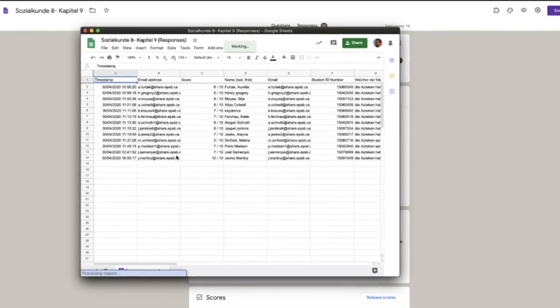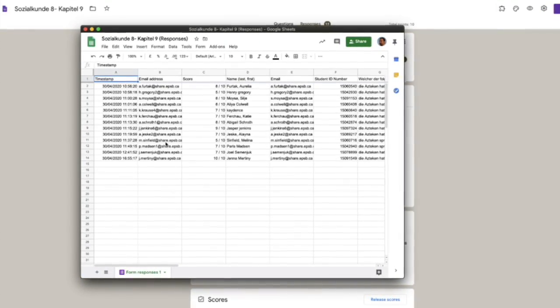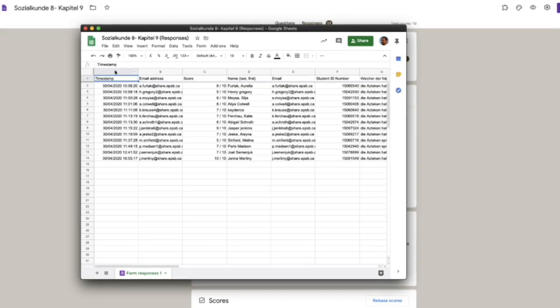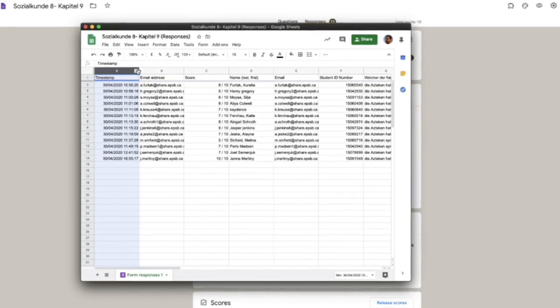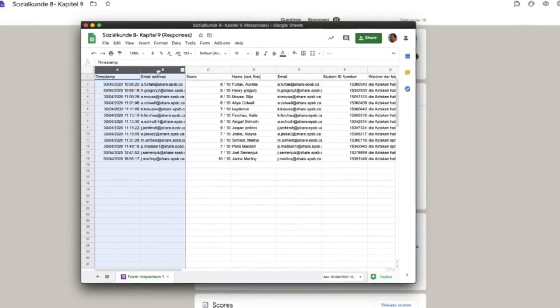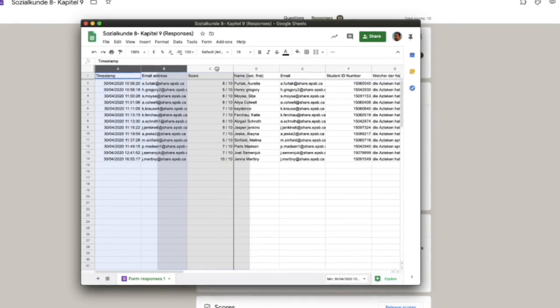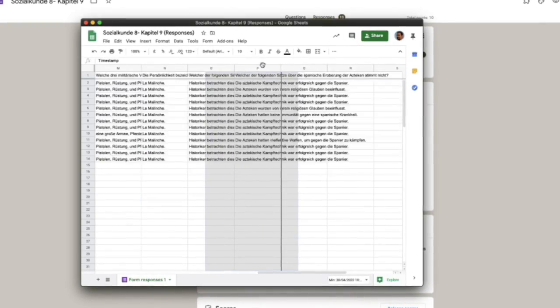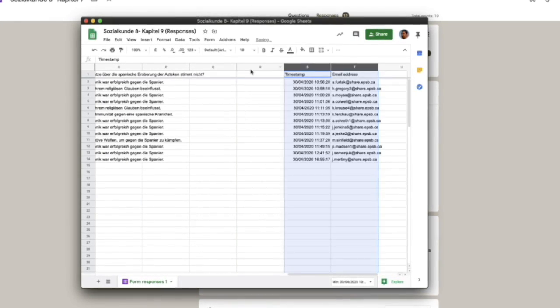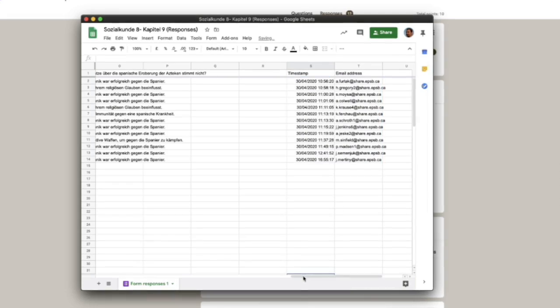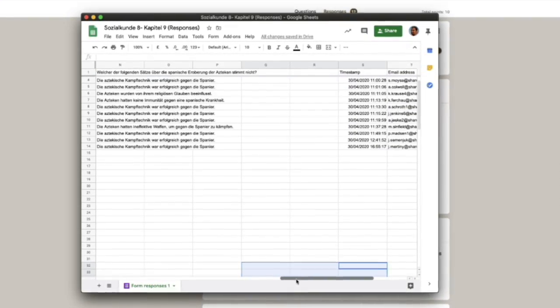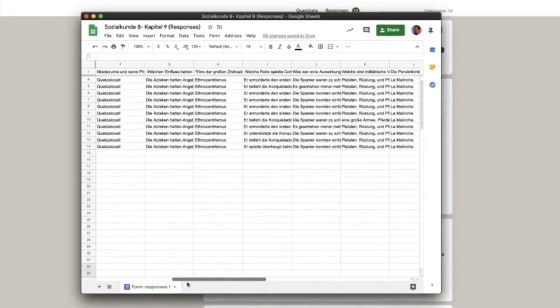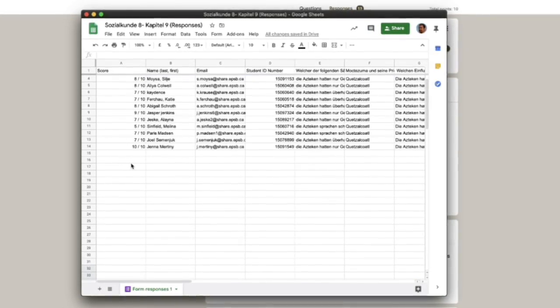Now, I tend to always rearrange it slightly to make it easier for me to use in gradebook. I take the first two columns, the time and the email addresses and I just slide them over all the way to the end and drop them down. We don't really need them. You can probably also delete them if you want to.